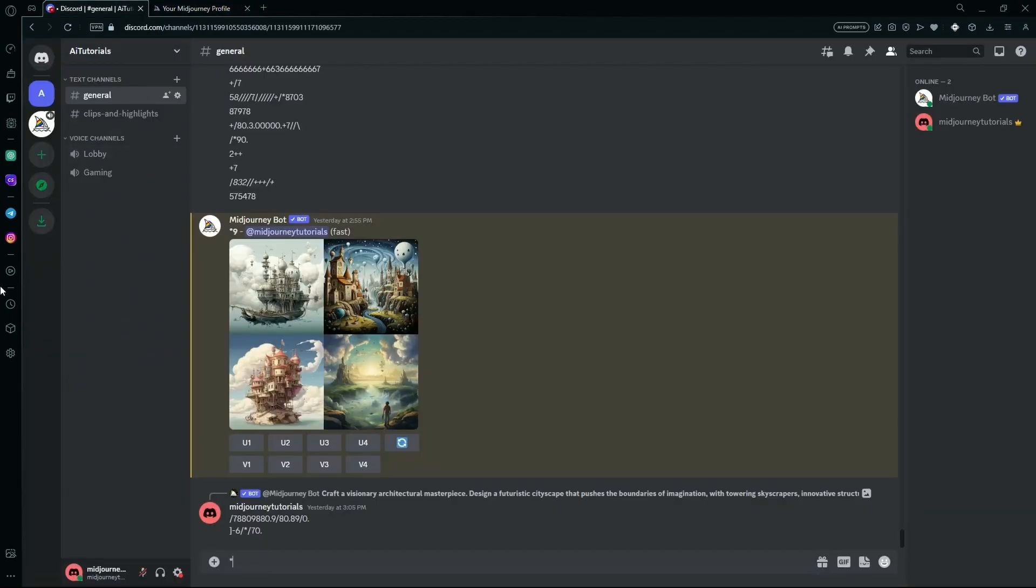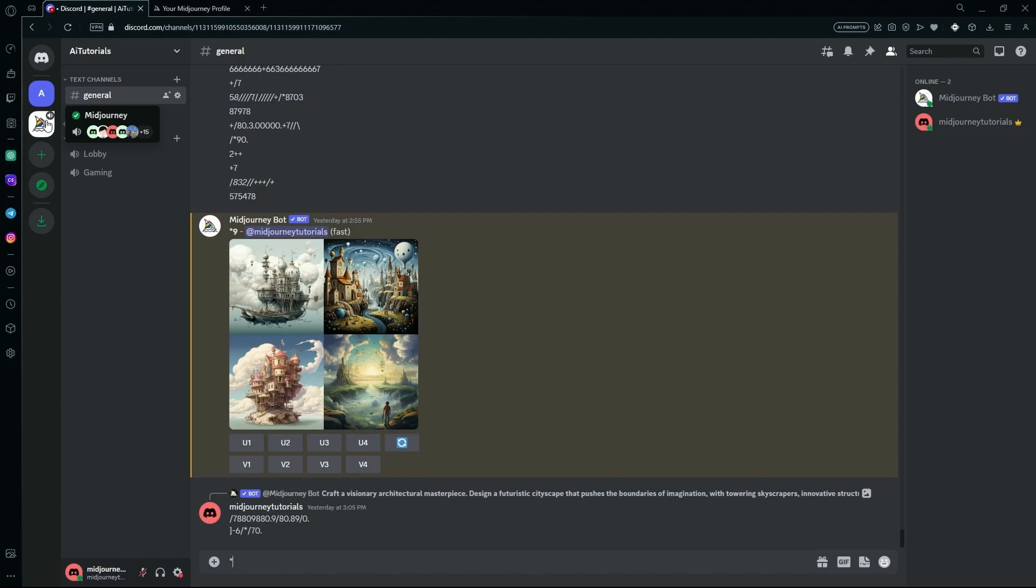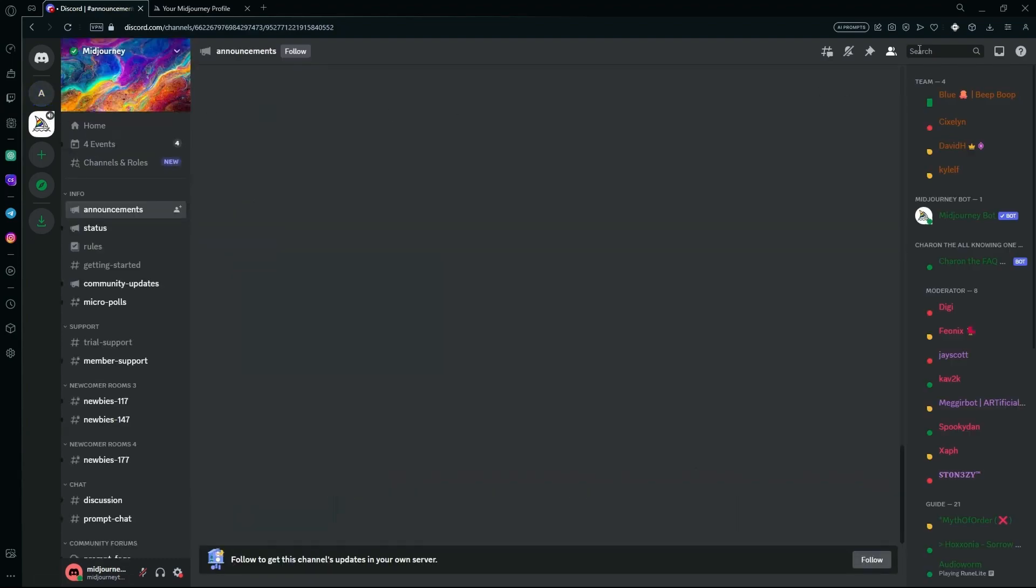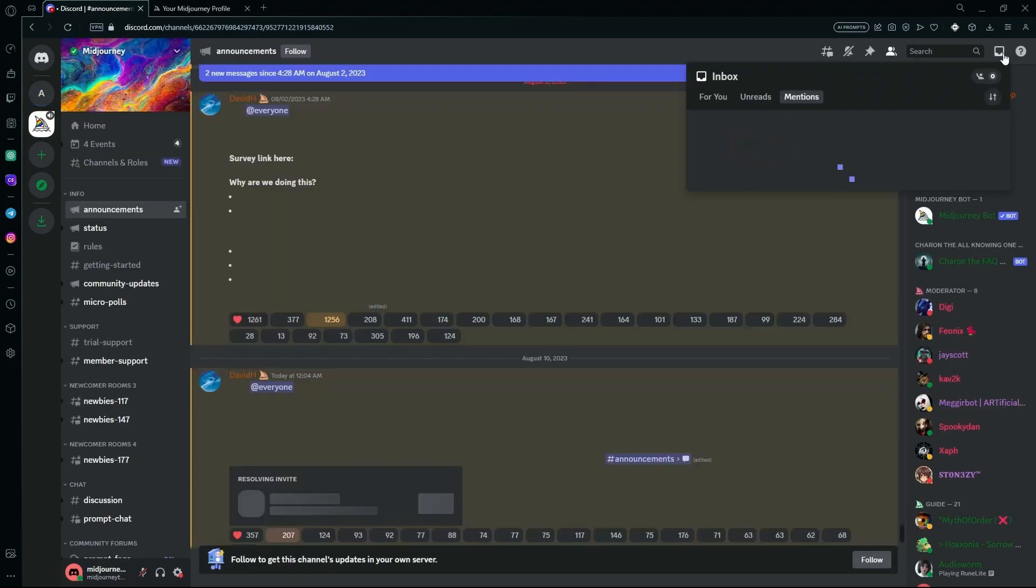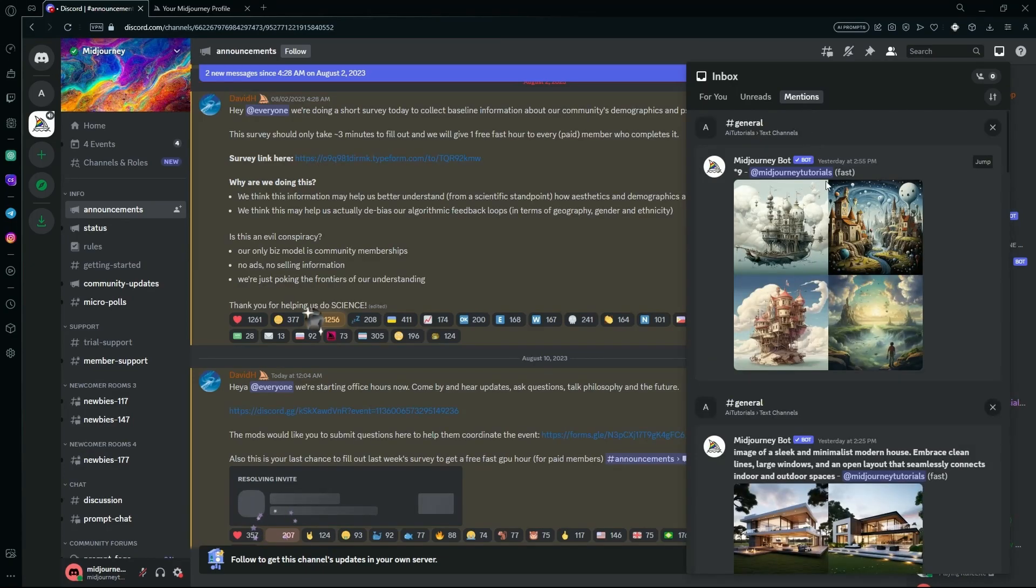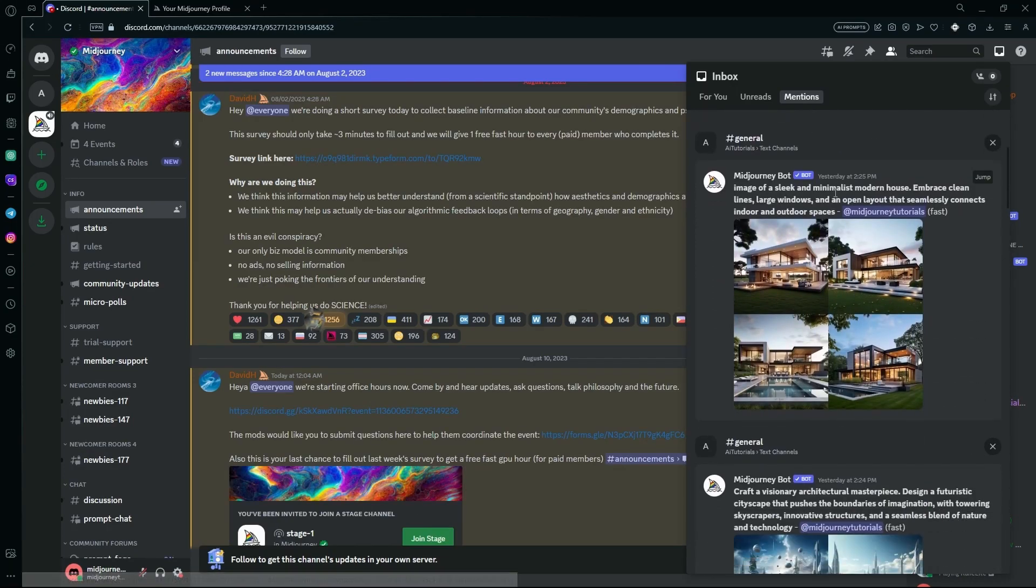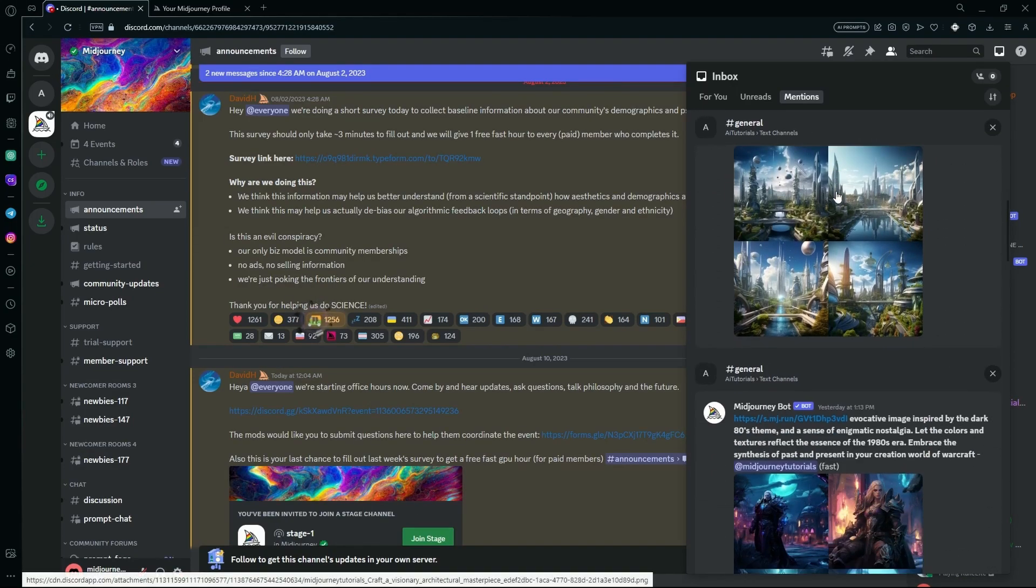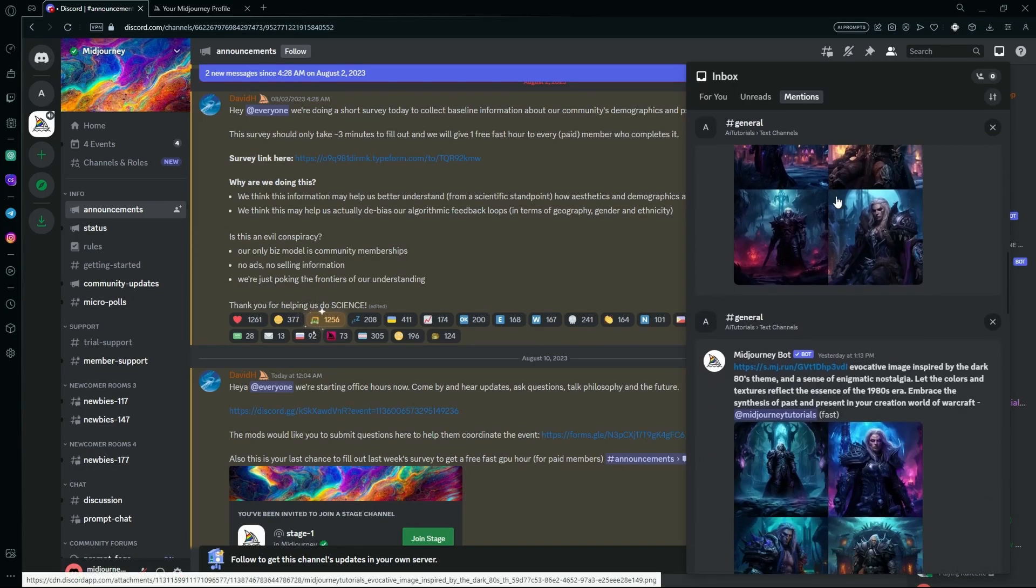So in order to delete them, you have to go over to the channel with the Midjourney bot or to the Midjourney server, and then go into your inbox, then to your mentions, and select the images that you want to delete.